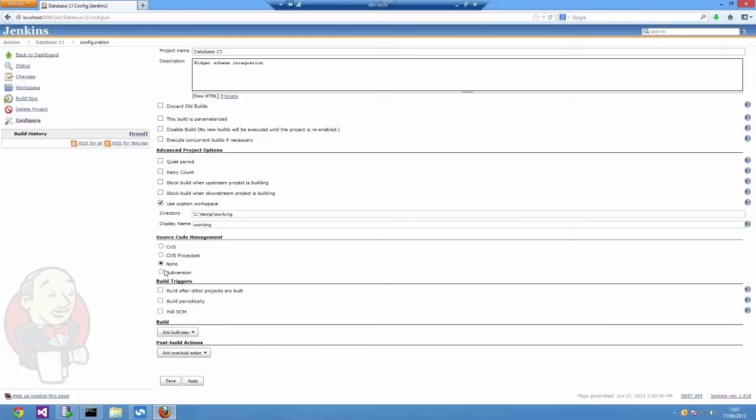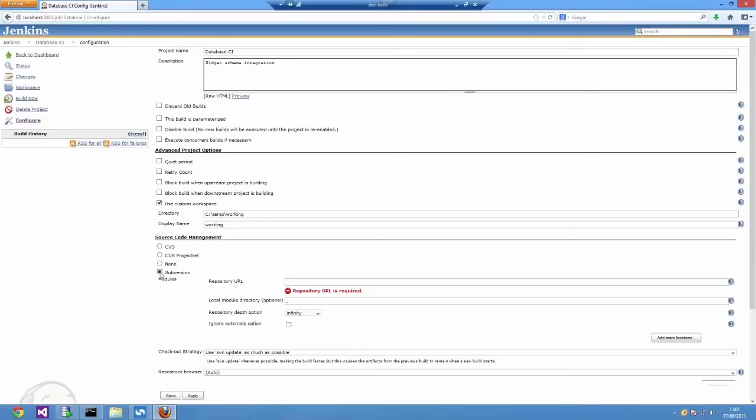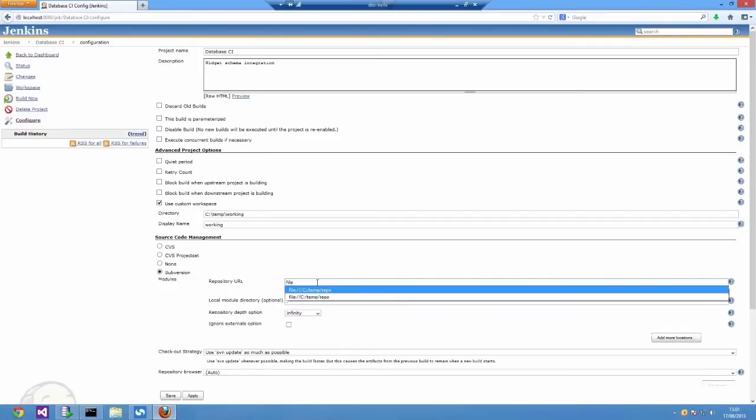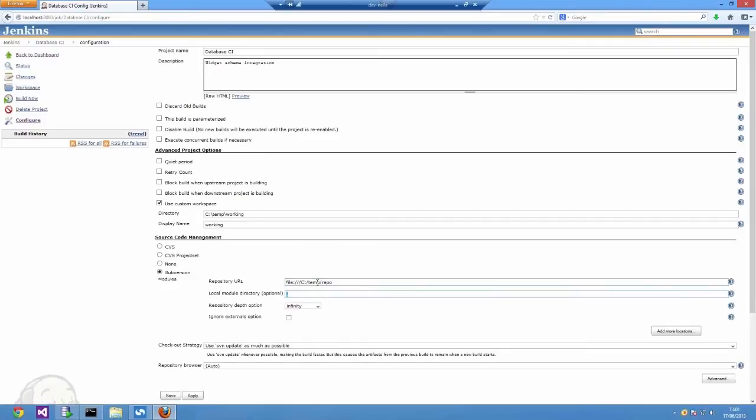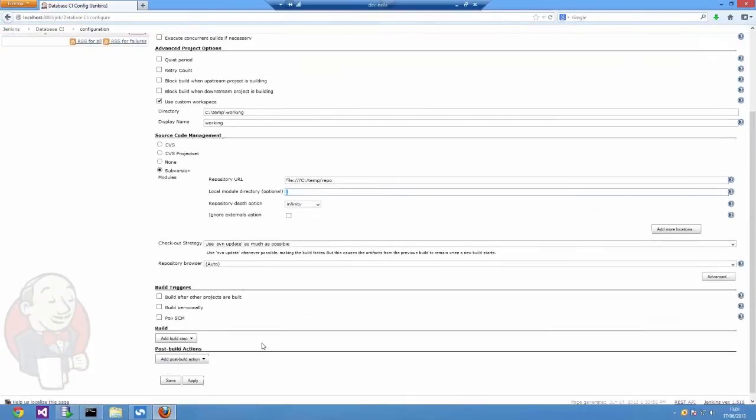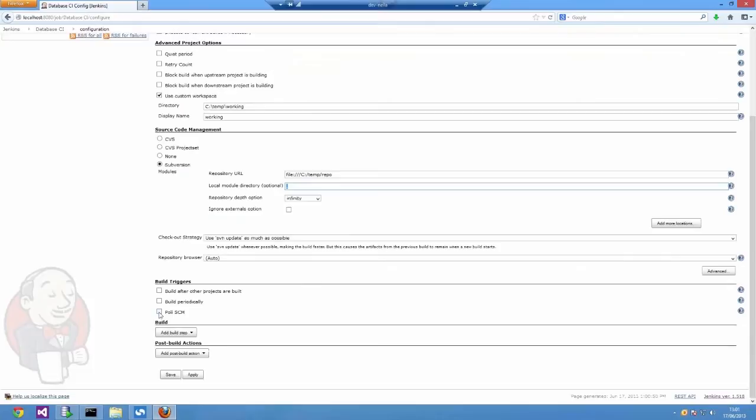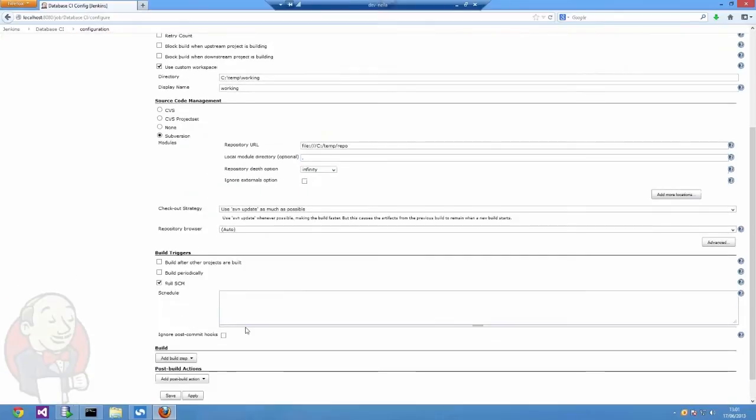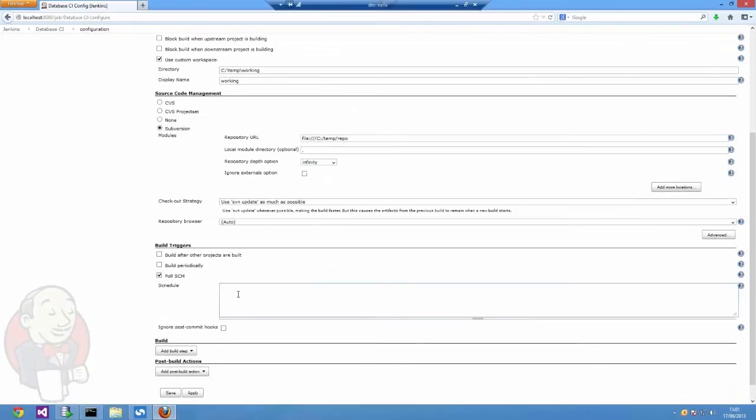Having set up a custom workspace, I'm then going to tell Jenkins where my SVN repository is. For convenience here, it's a local machine so don't be too confused by the file protocol. You can use an SVN protocol, whatever you like here.